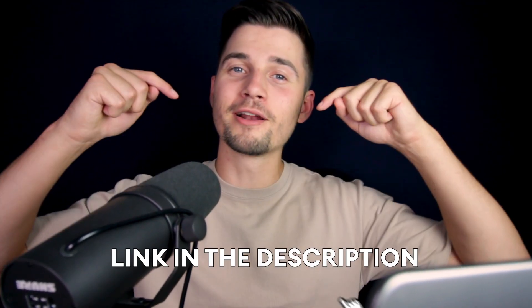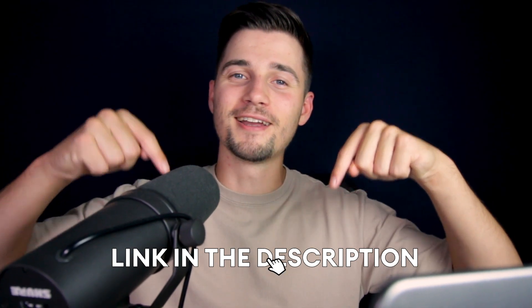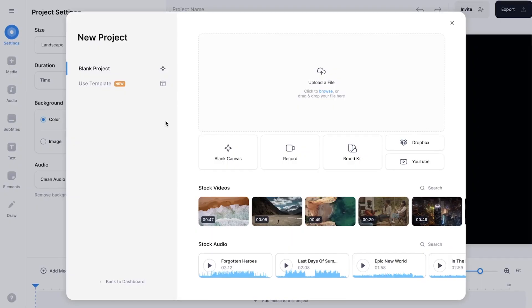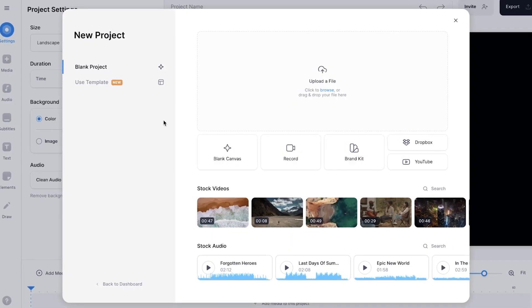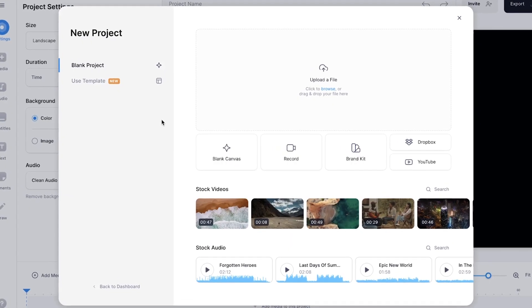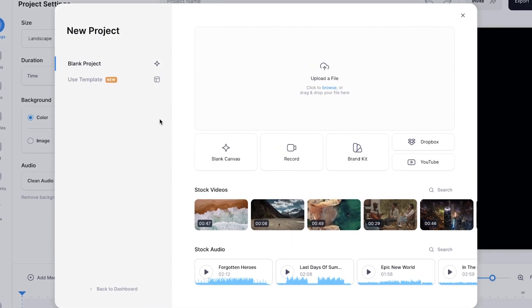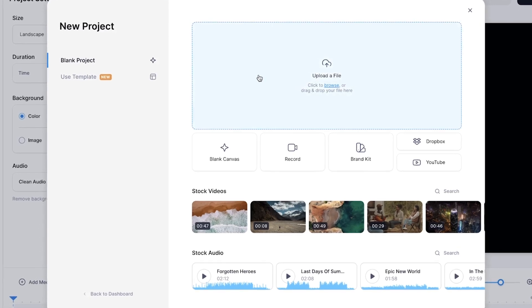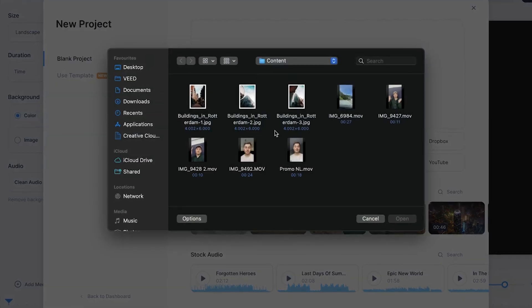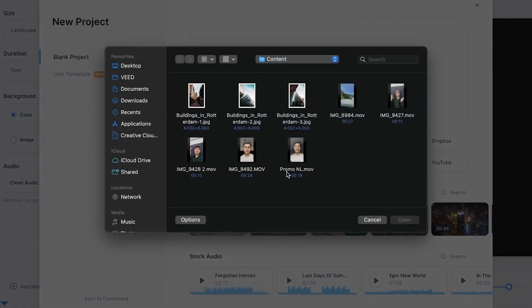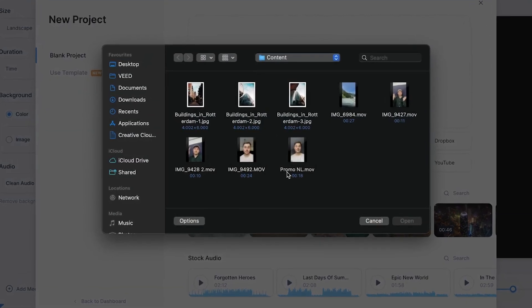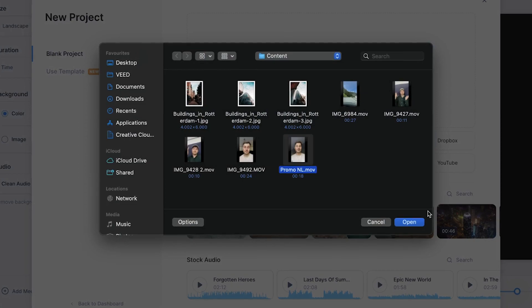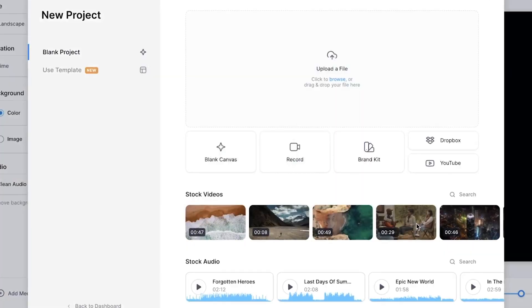So to get started, simply click on the first link in the description. Now we automatically started a new project and we're prompted to upload our video. You can click on upload a file, select the video you want to remove the background from, and click on open.